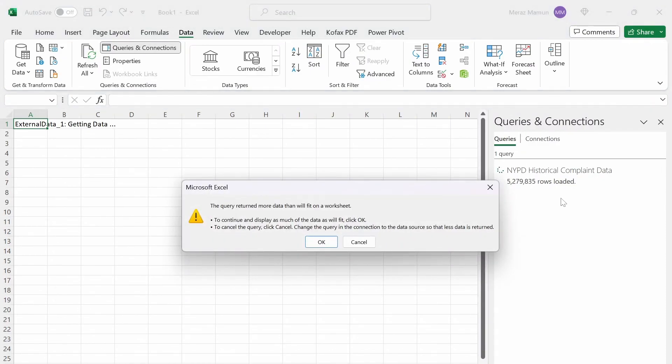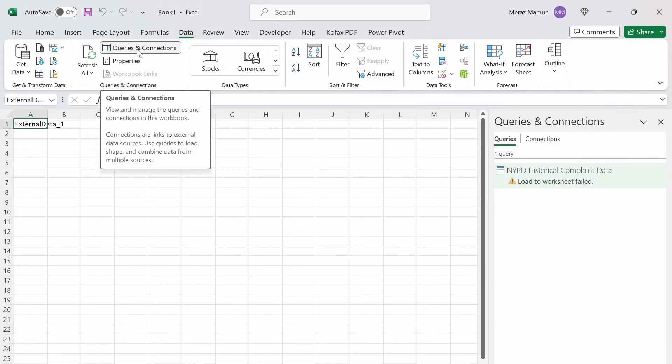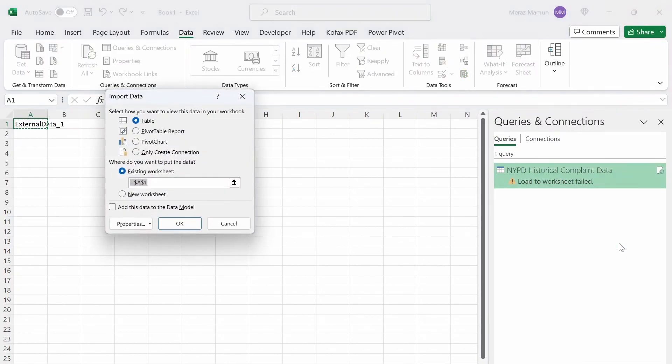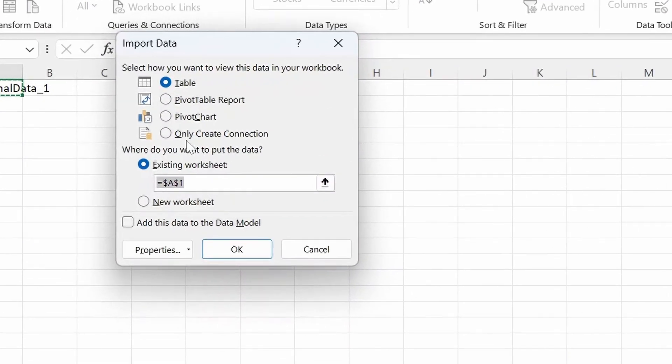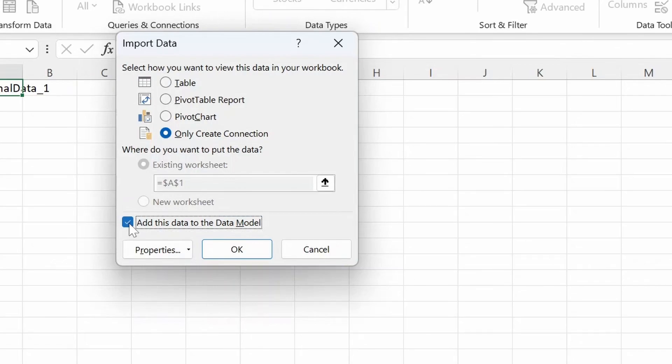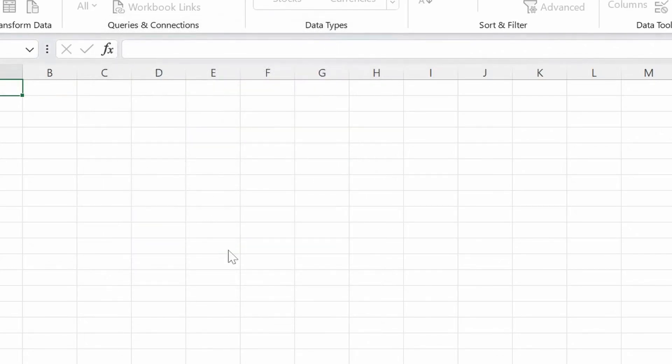Okay. So once we're done loading the data set, we might get this pop-up message like the query returned more data than it'll fit on the worksheet. And if that happens, you can just click on cancel. And then we can go to the data connections here. Actually, we can just go to here, right-click this, and click load to. And then you want to click on only create connection here. And then add this data to the data model. Because since there's over 5 million rows, it can't fit into that single worksheet of 1 million rows. So we have to add this to a data model. And so all you need is just only create connections and data model here. Click OK.